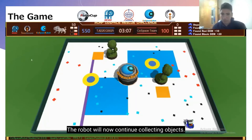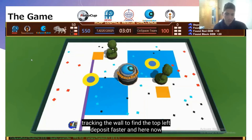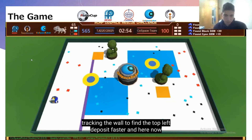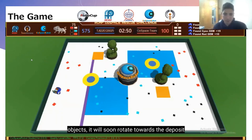The robot will now continue to play the objects. If you notice, the robot is wall-tracking the wall to find the top left deposit faster. And here, since the robot has more than 3 objects, it will soon rotate towards the deposit.